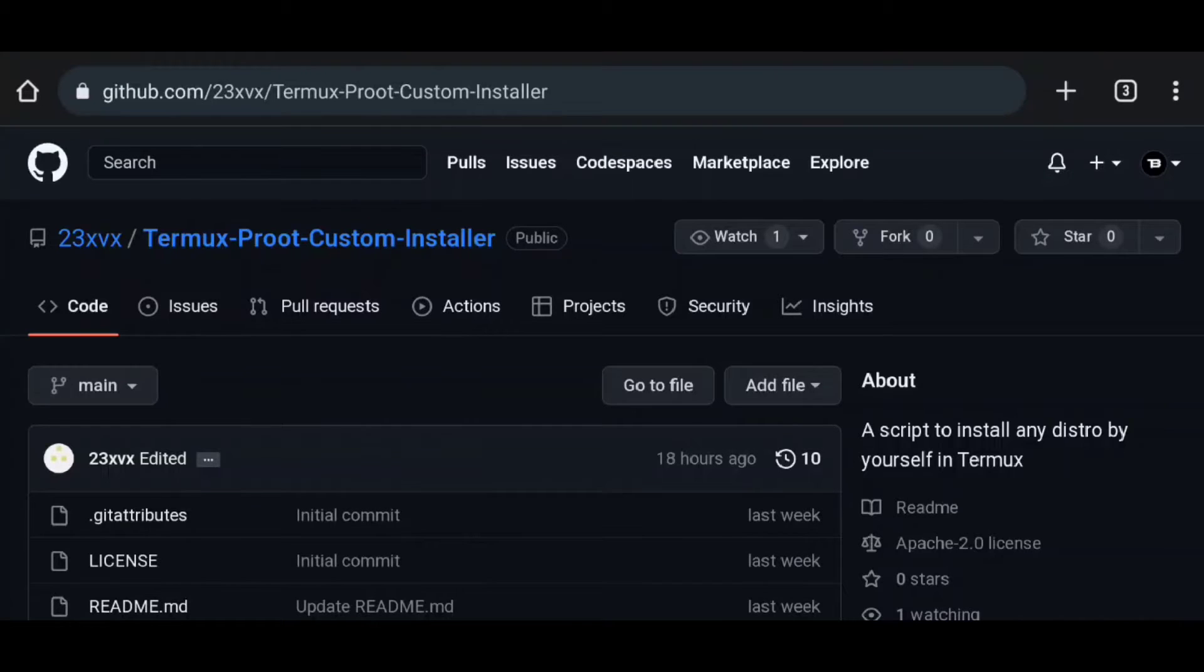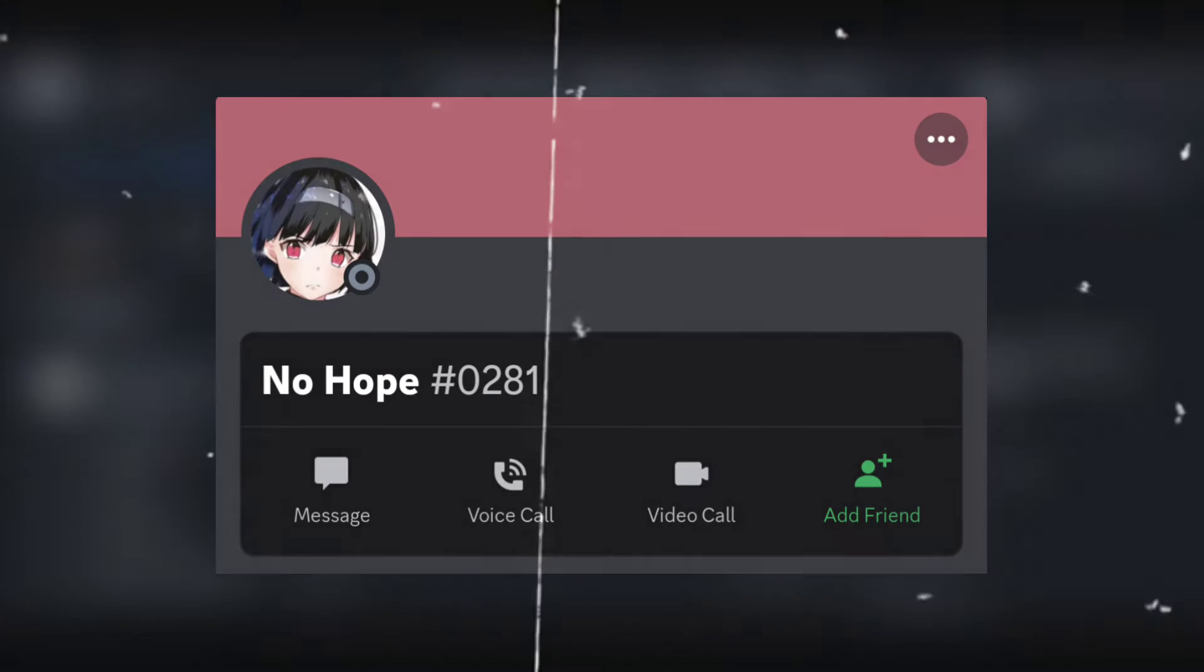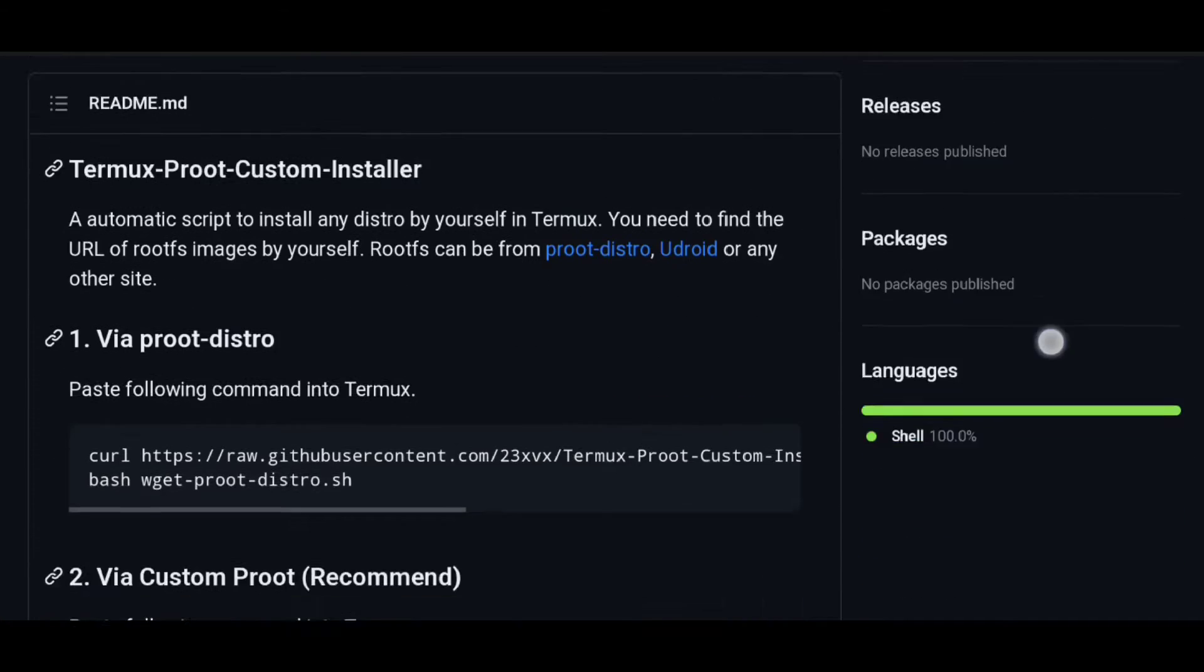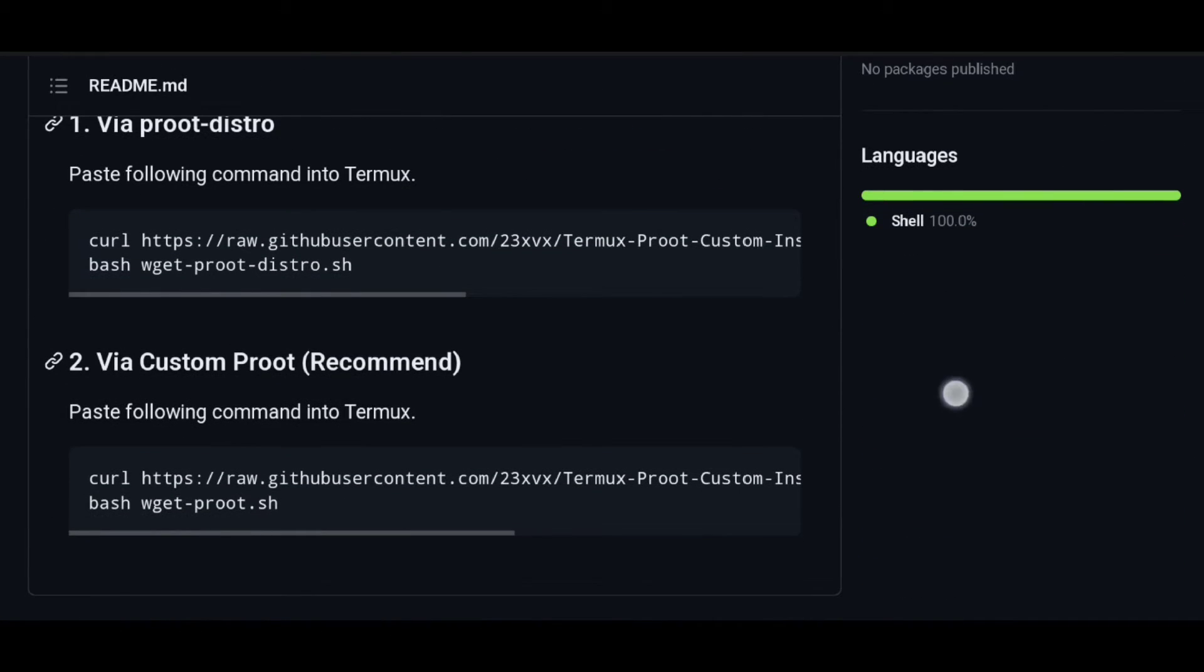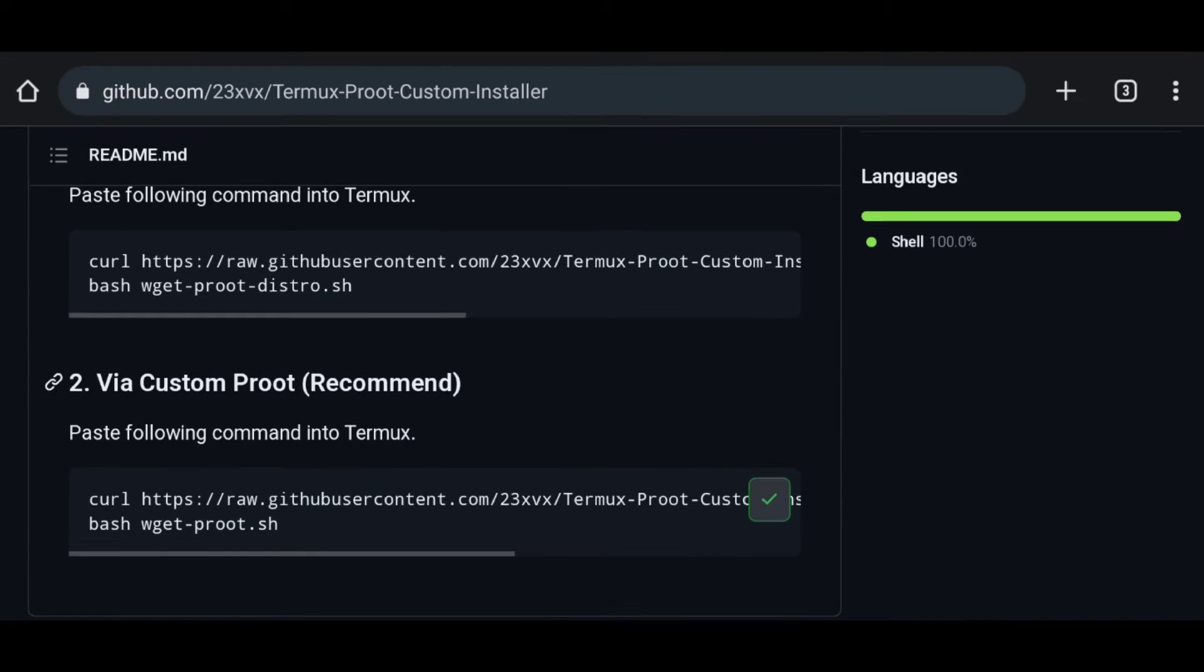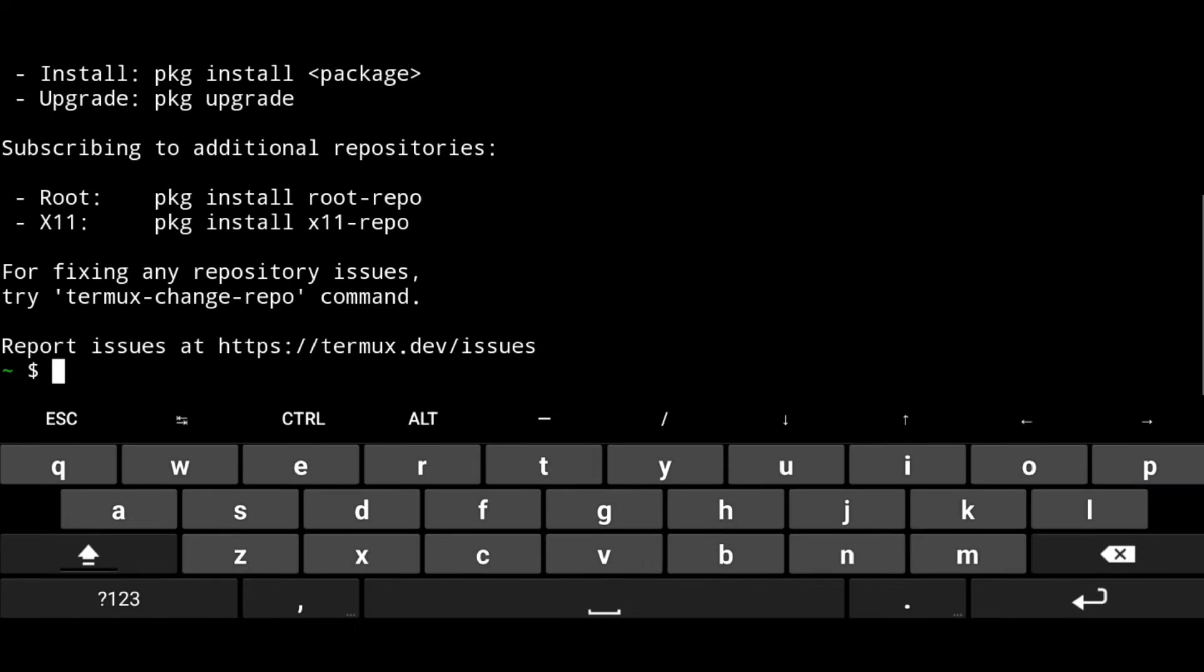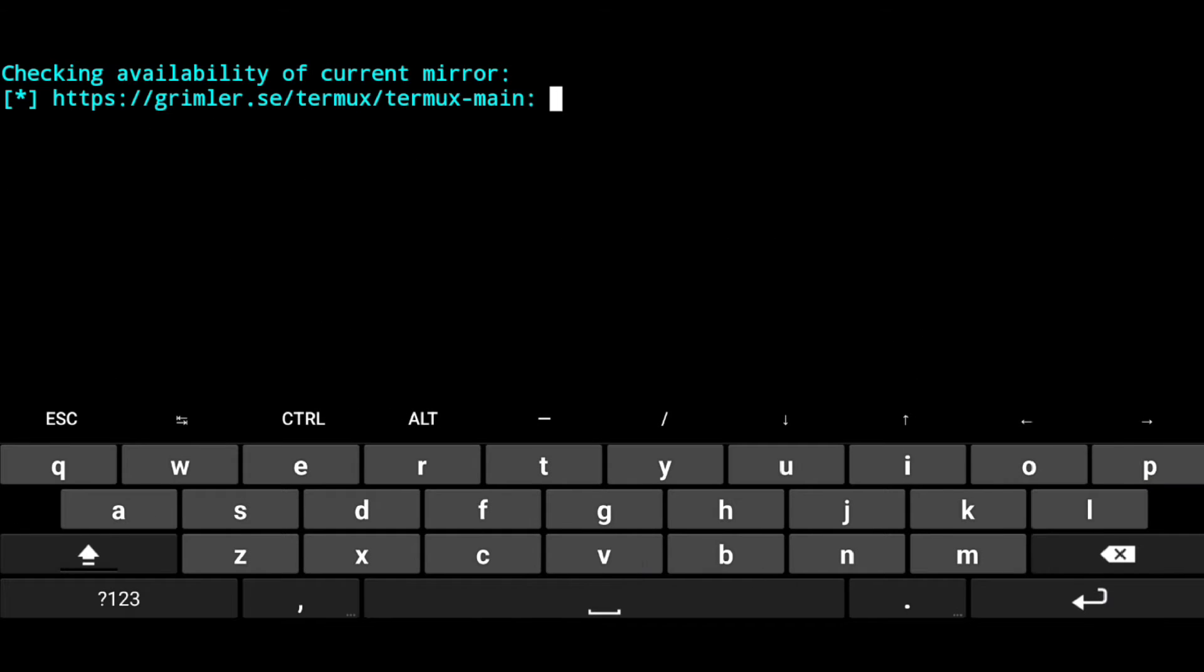So go to this repository, this is the script by one of our Discord members to install any distro in Termux using any rootfs. Just copy this command and go to Termux and paste it.